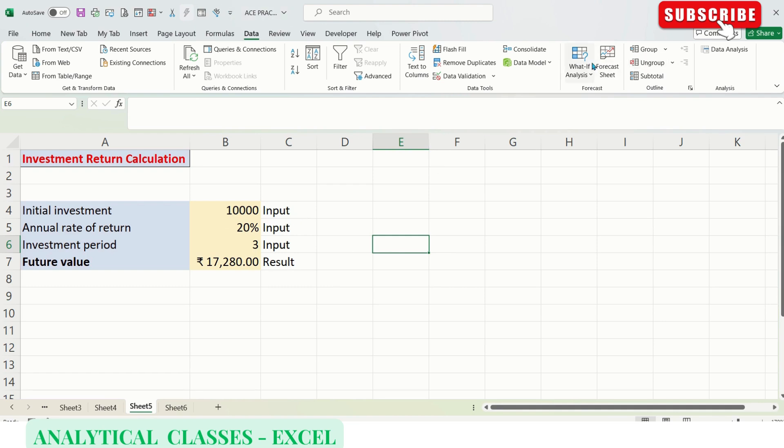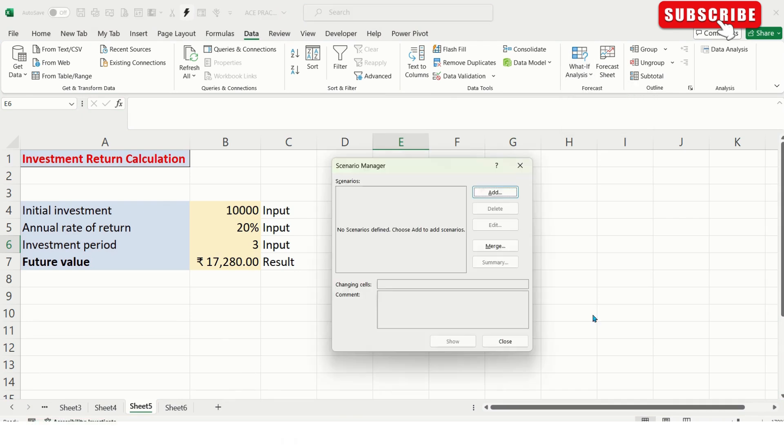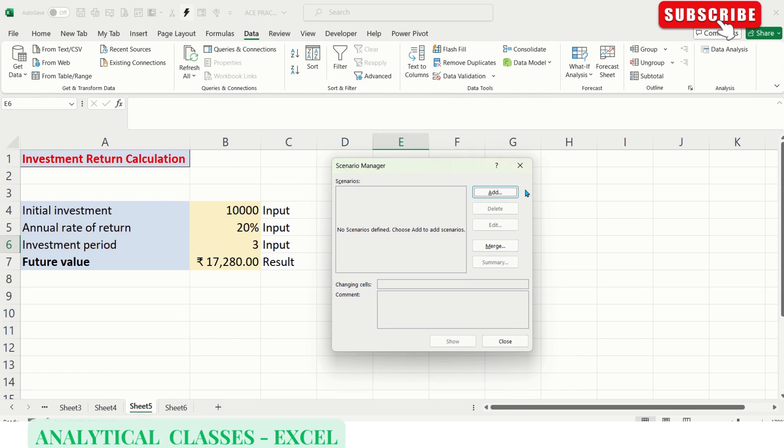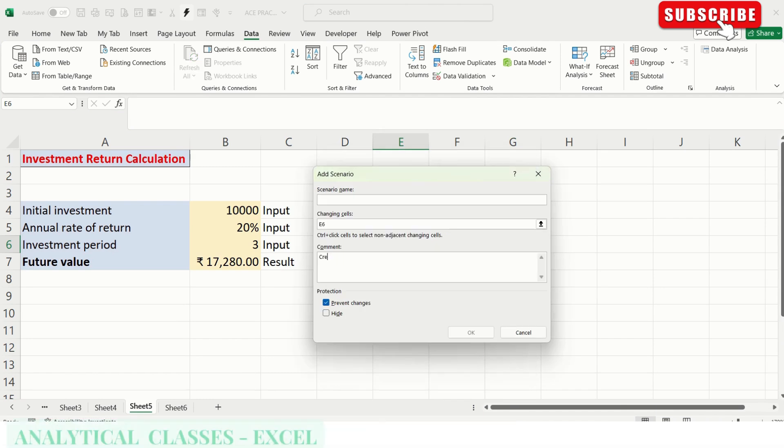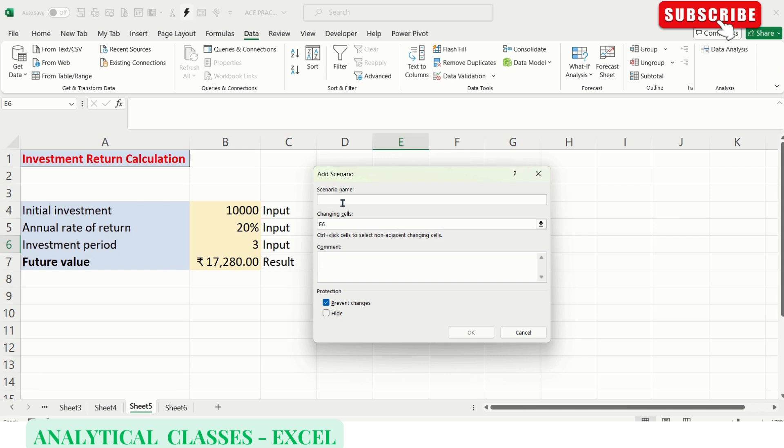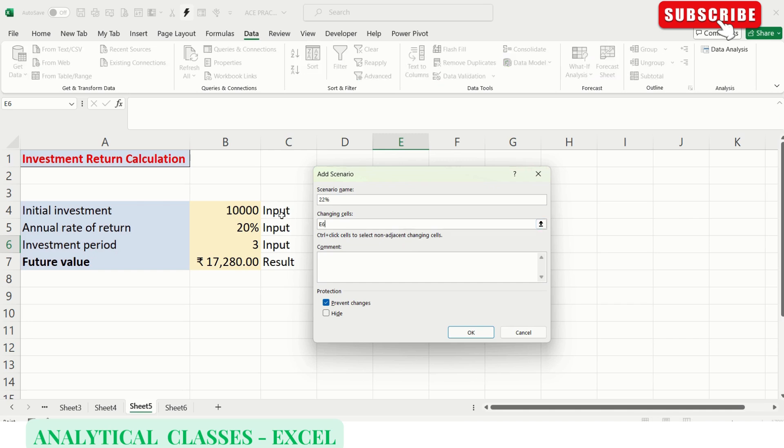Let's go to Data and What-If Analysis, Scenario Manager. We don't have any scenarios yet, so we'll add one. This is the window that opens after we click Add Scenario. We can give the name as 22% - we'll see at various interest rates what the future value will be.